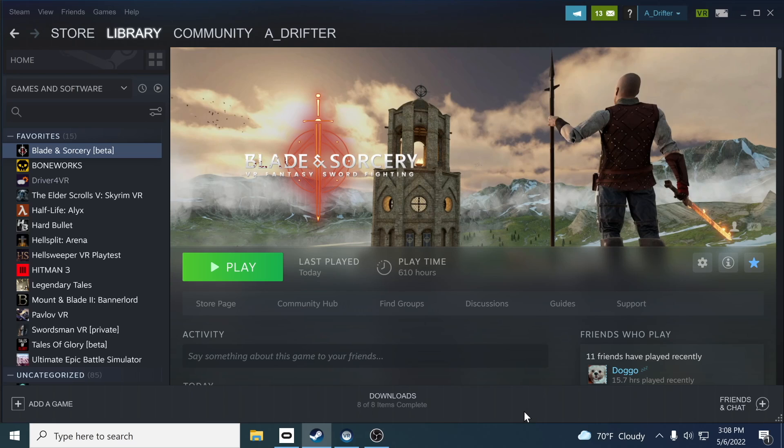I'm going to cover both Steam and the Oculus for PC. The beta is currently only available for PC, not the standalone quest. So with that out of the way, let's dive right in.